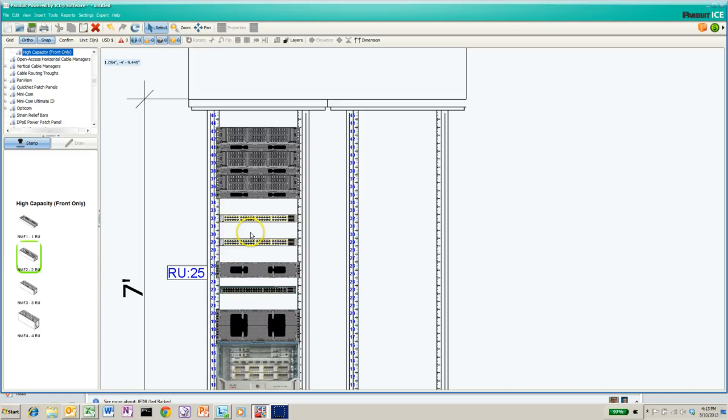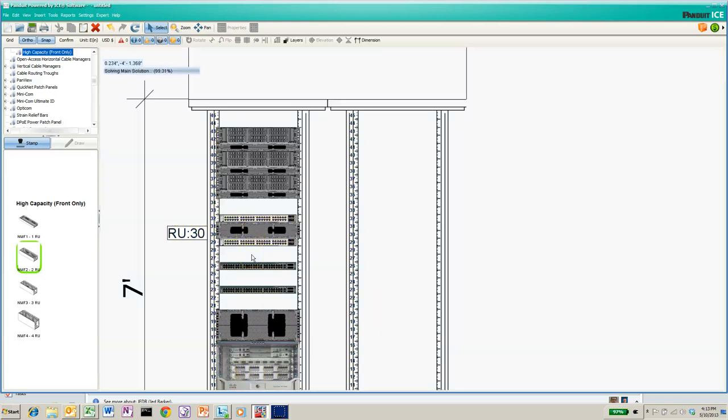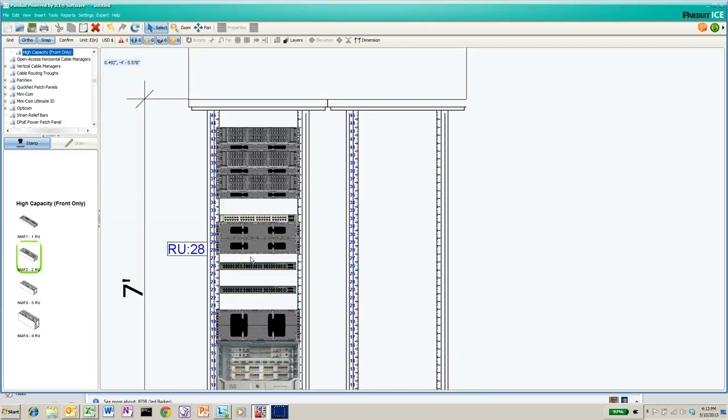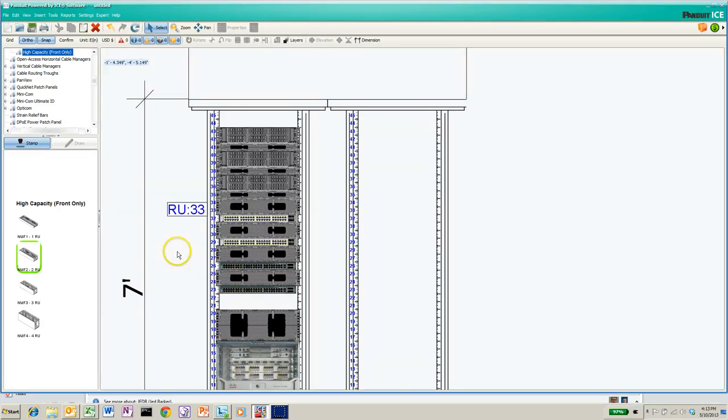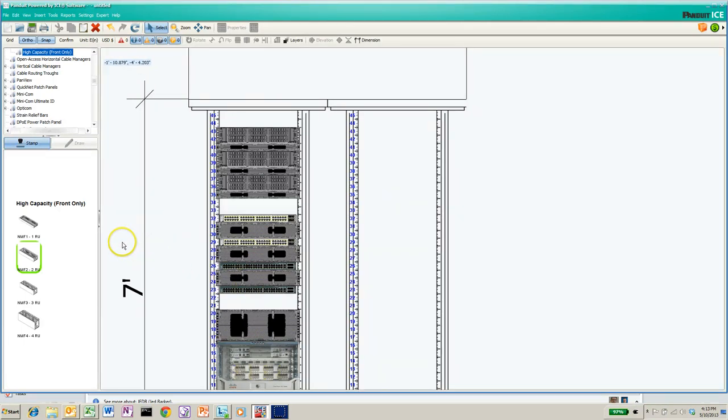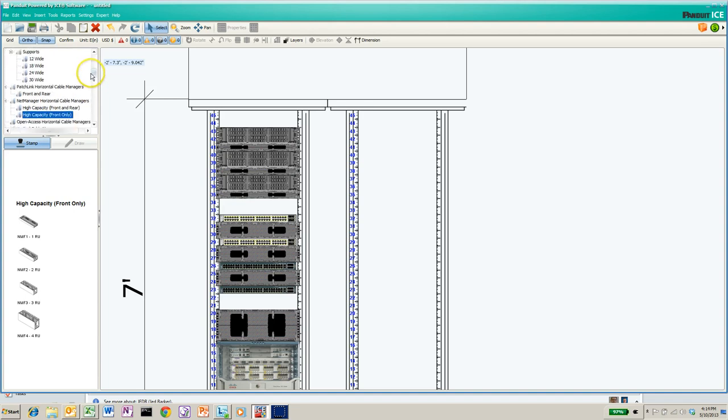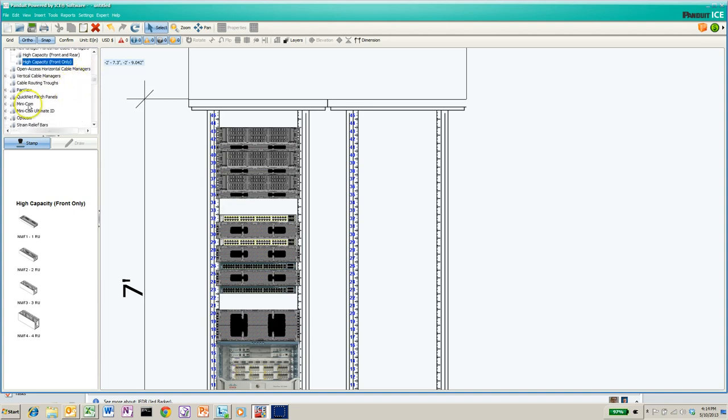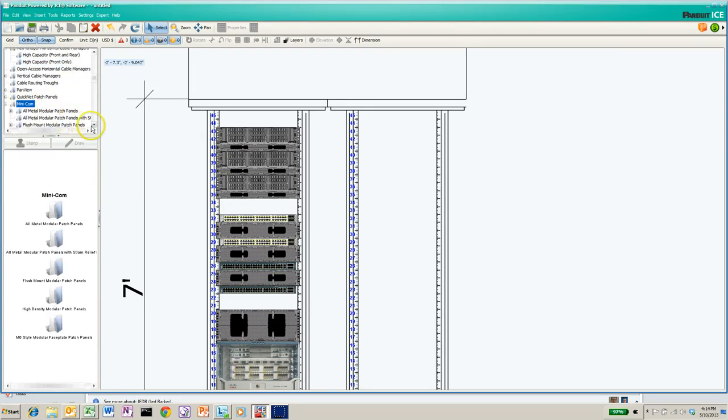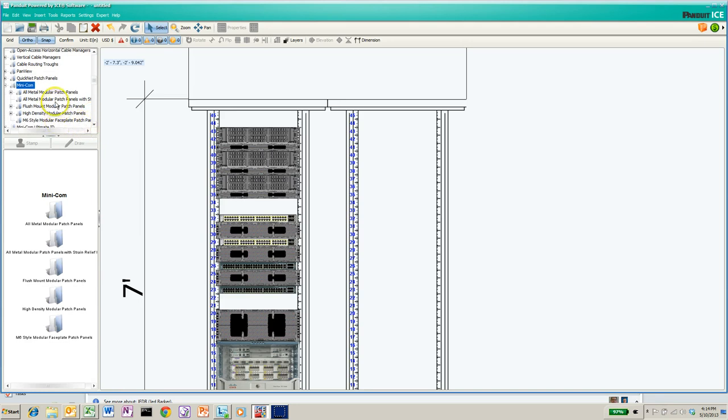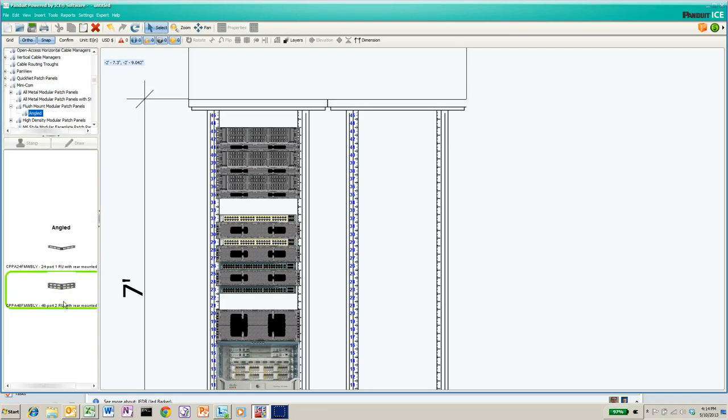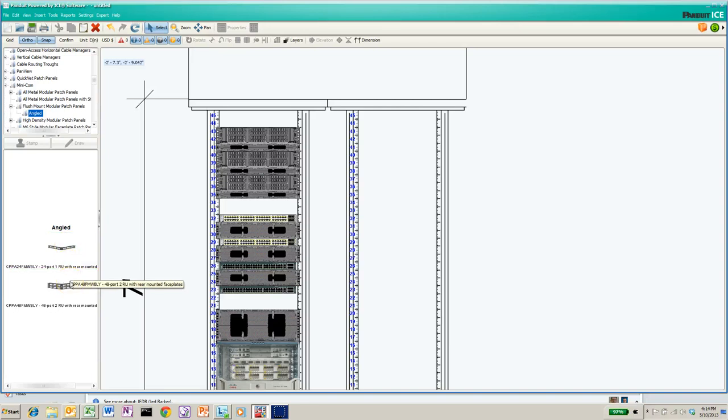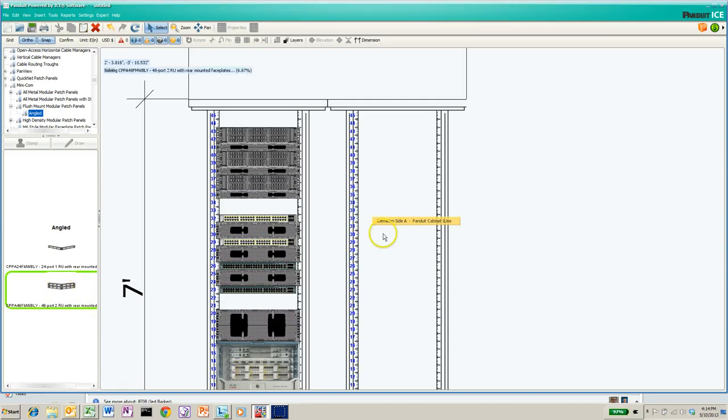And then we can put patch panels off to the side here. So again, there are MiniCom panels, so we may want to do MiniCom. Let's see here, all metal patch panels, we don't want all metal. Flush mount will work. Let's do angled. Do I want angle? Yeah, I guess we do. We'll do angled 48 ports because that'll mimic these bad boys over here. Pick it right. Get the green box, there we go. We got the green box, it's solving for it. We're going to put those over directly in the side here.